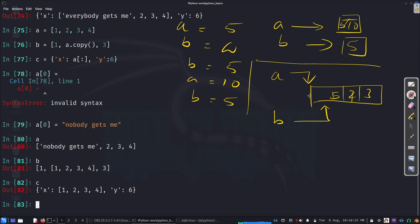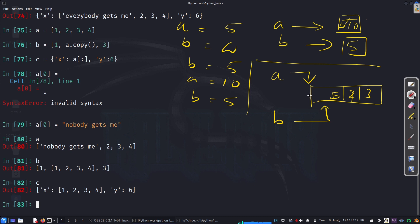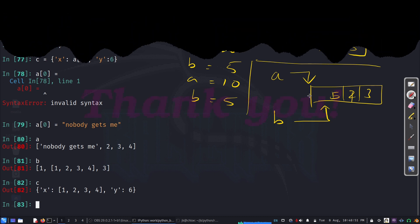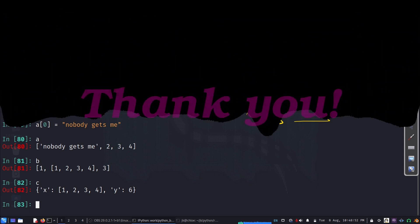So, this is the idea of copying versus referencing. So, when I say b equal to a, it is referencing. So, we can actually copy with a dot copy method, or we can just index and copy it. So, this is one thing we can be careful while we code, and it will be easy to debug and everything if you are careful. And thank you very much for watching.